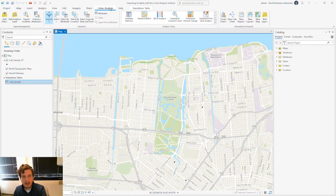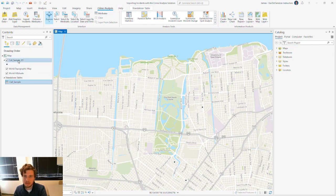So if we look at our map, we're here in New Orleans, Louisiana, and we've got a spatial layer on our map called Call Sample.